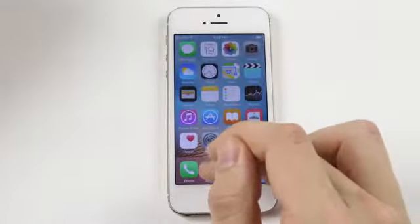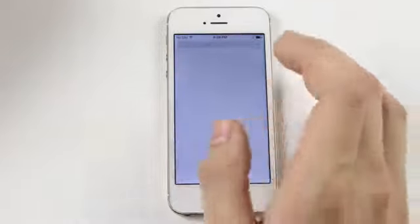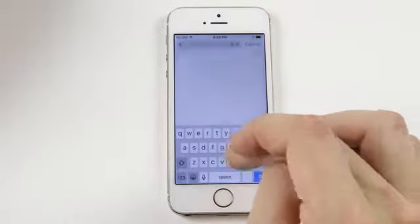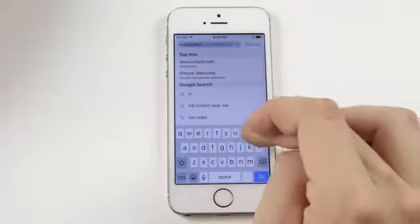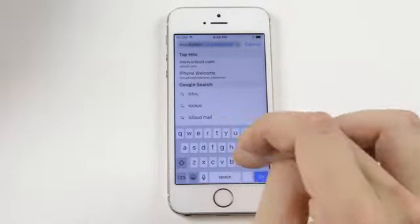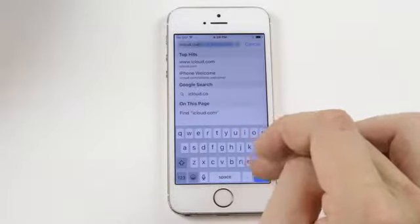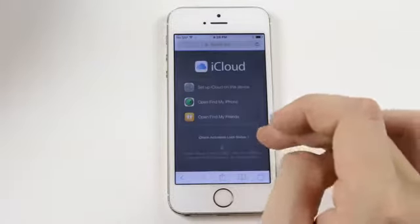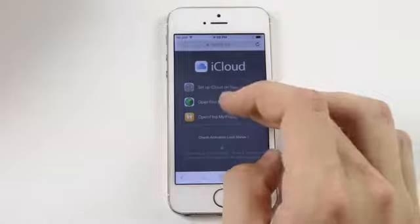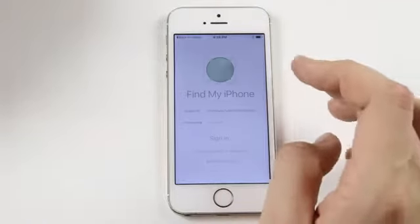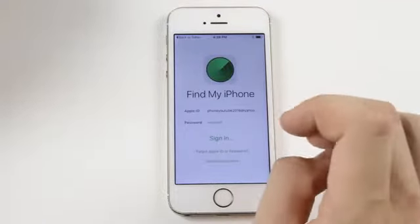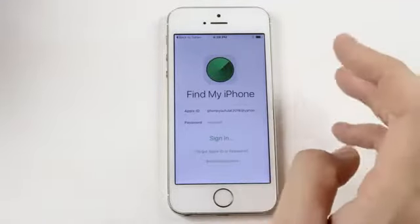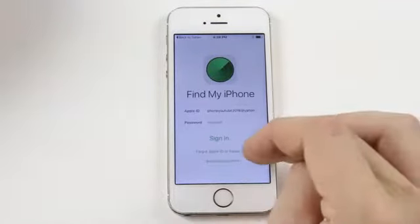How you can do that is you can either go on the phone that you're using or go on the computer to icloud.com. From here I'm going to open Find My iPhone, but on the website you can just sign in either way.